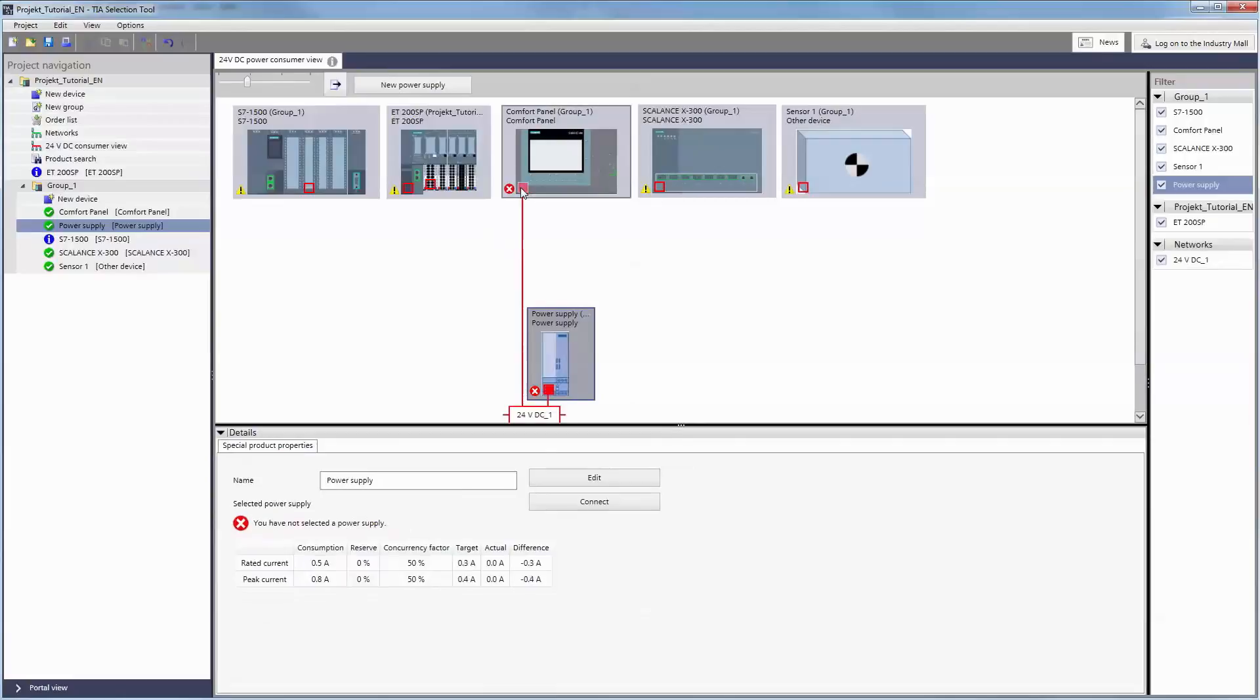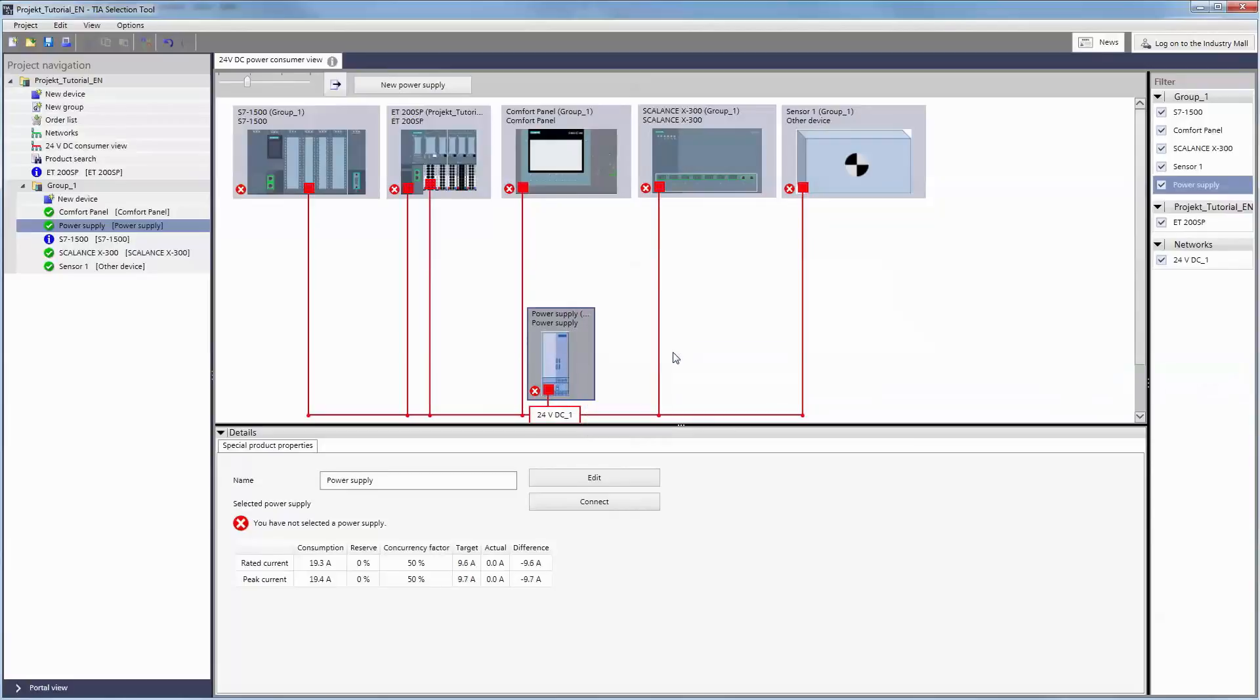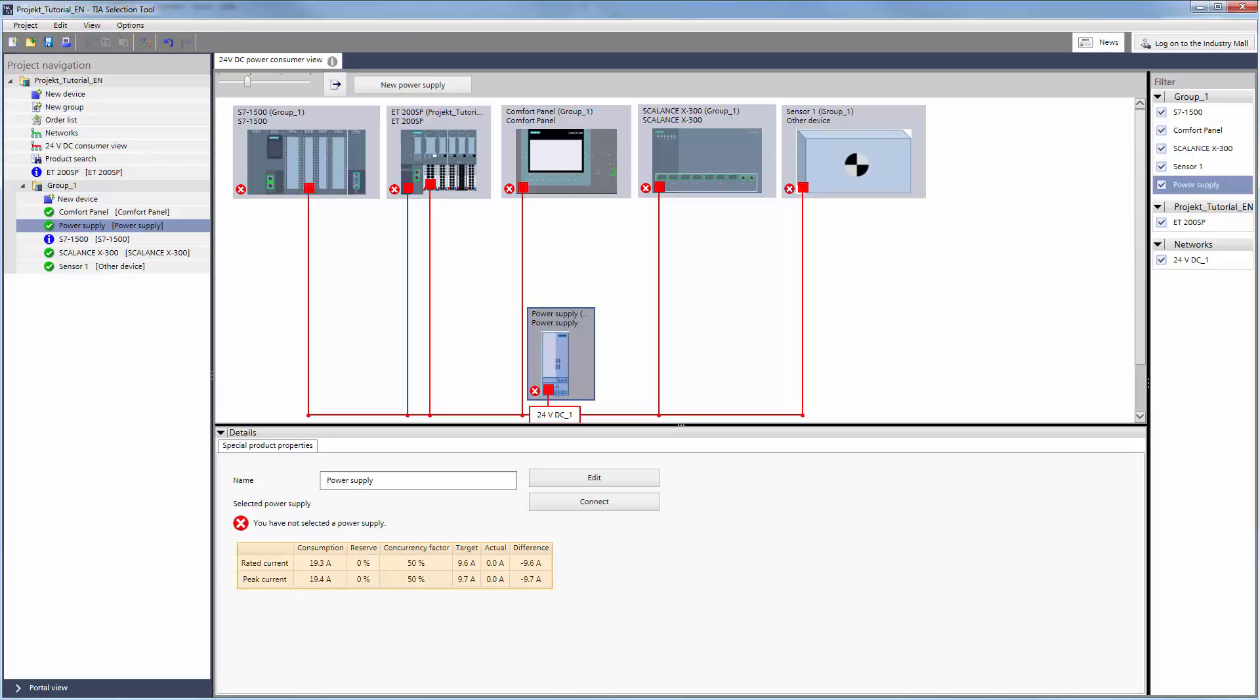Alternatively, with a right-click on the power supply, using CONNECT and ALL, you can connect all loads at once. In the process, the total of required current is determined automatically, displayed in the Details info field and taken into account in the subsequent selection of the suitable power supply.